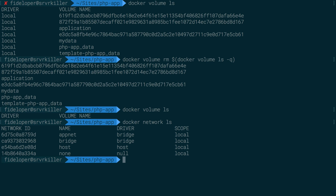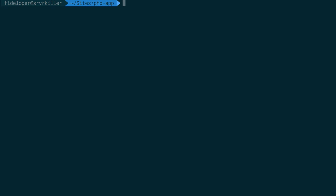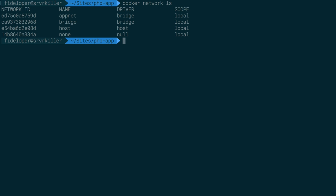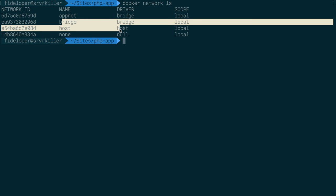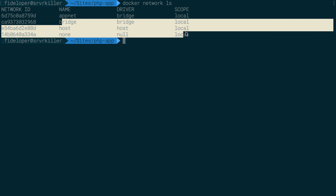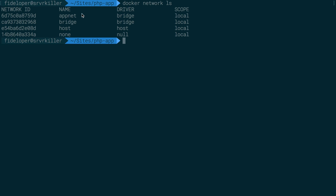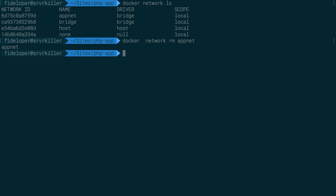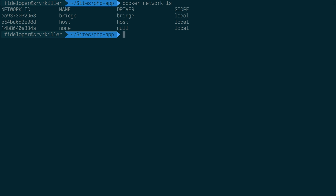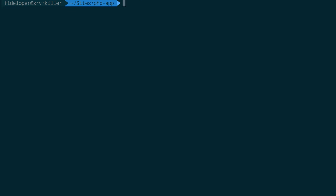Docker Network LS, I'm going to do a similar thing, but not exactly the same, because I want to keep the default ones. You're supposed to keep the default ones that Docker creates out of the box. The only one I've created is the one called AppNet, and I'm going to delete that. So Docker Network, not volume, remove AppNet. Just confirm that it's all cleaned up. It is. Great.